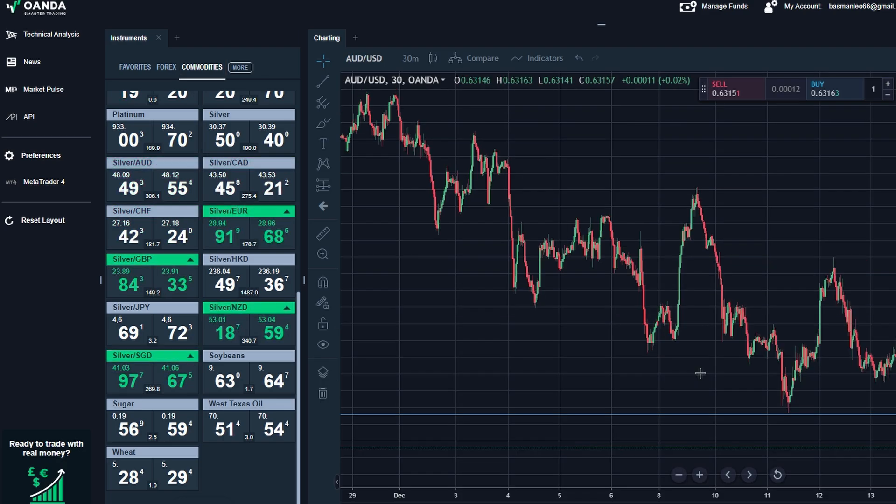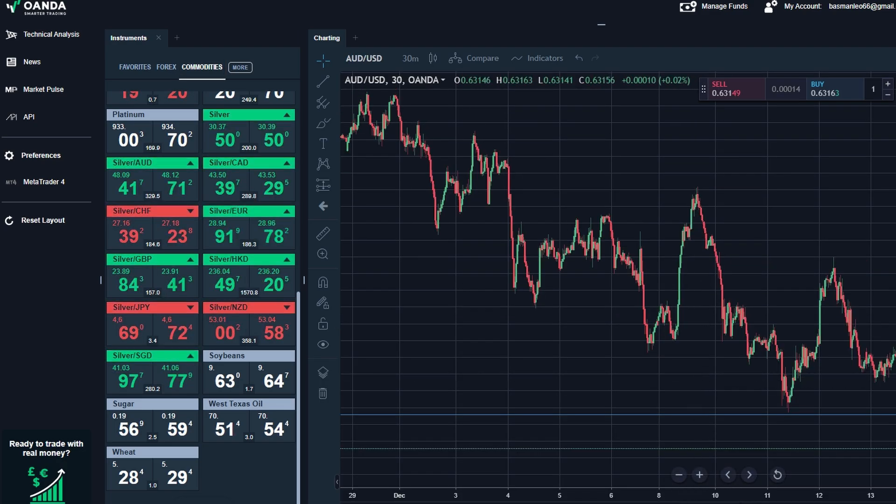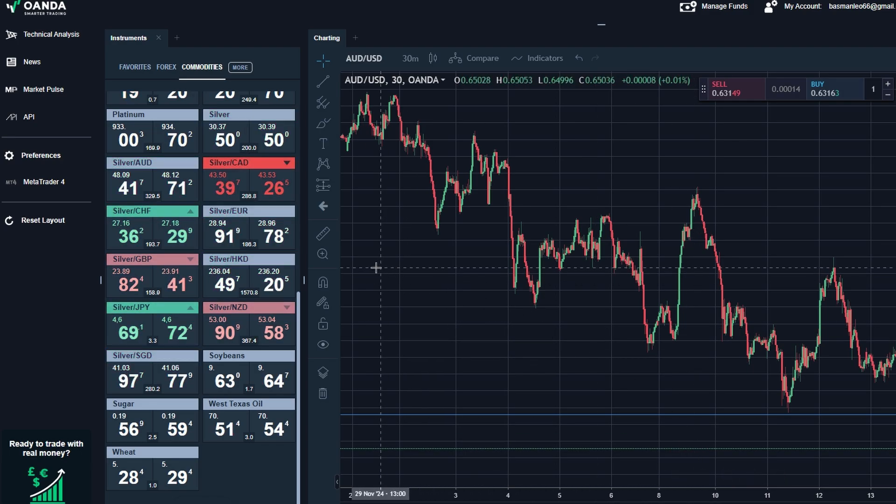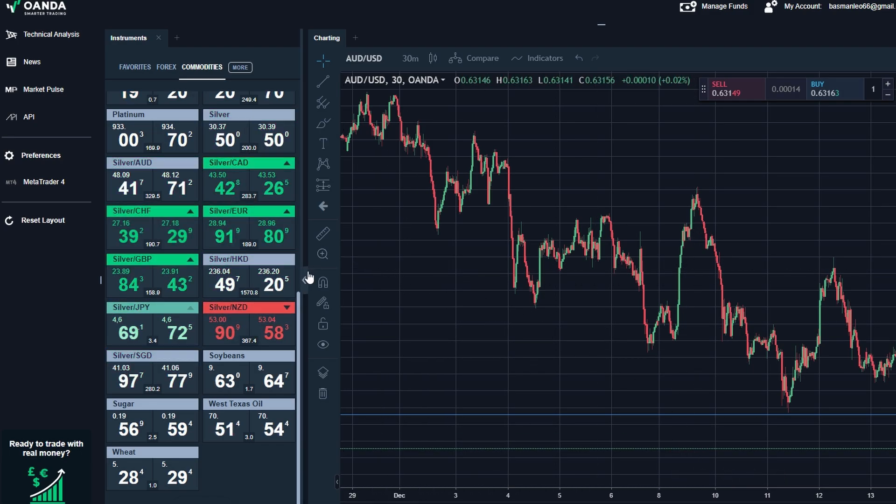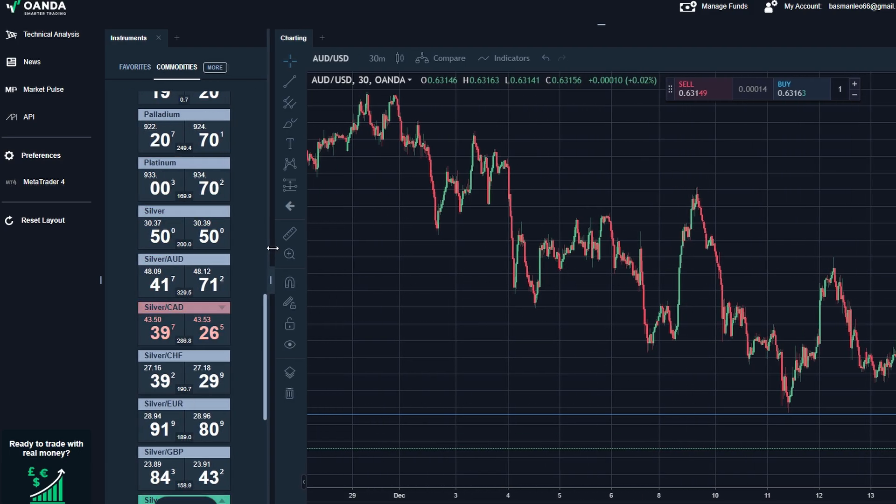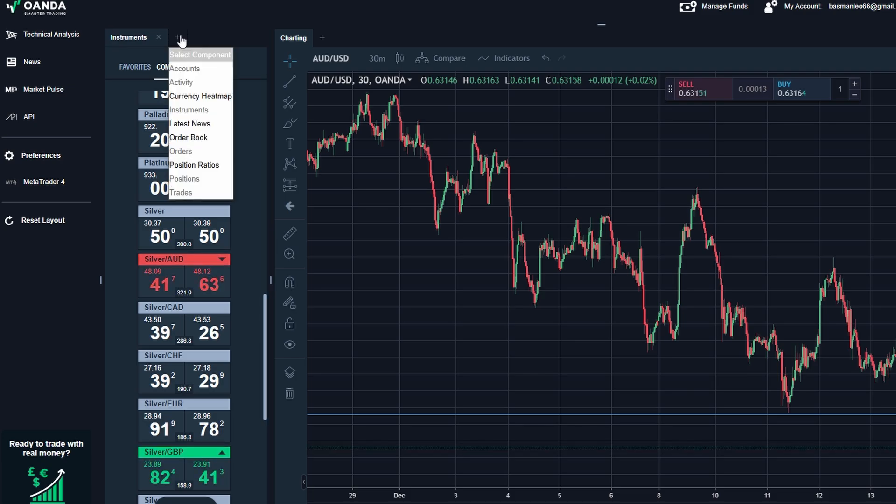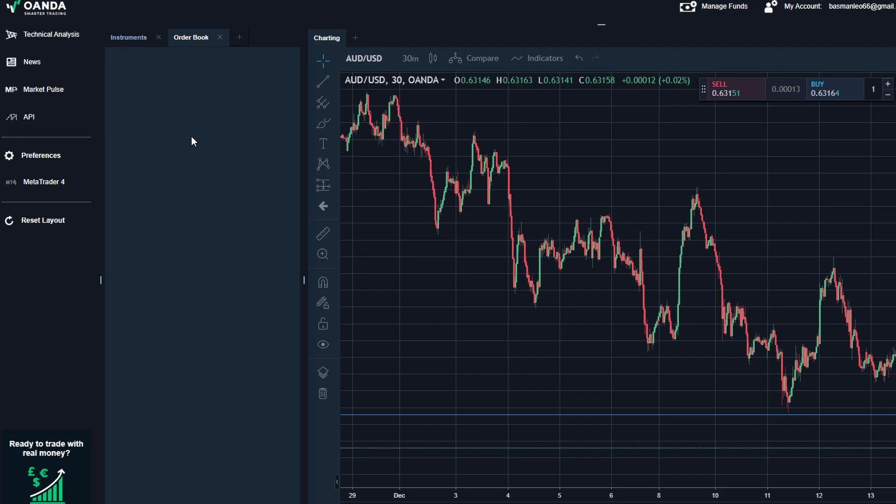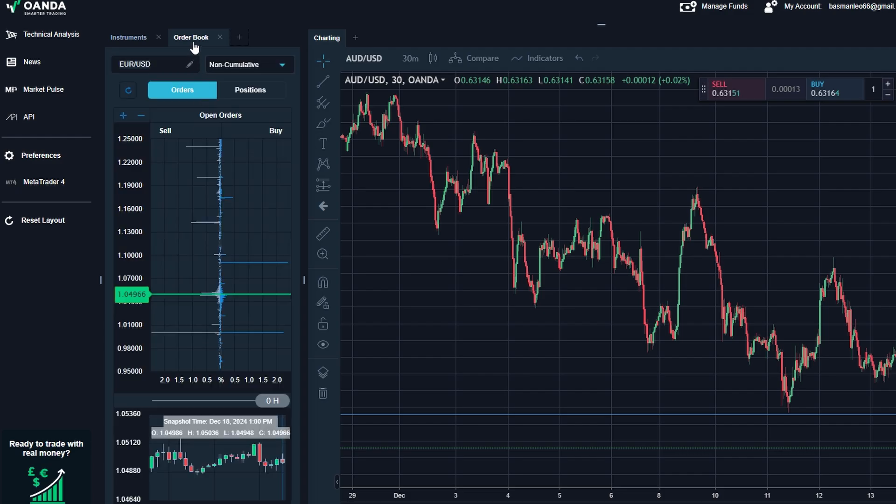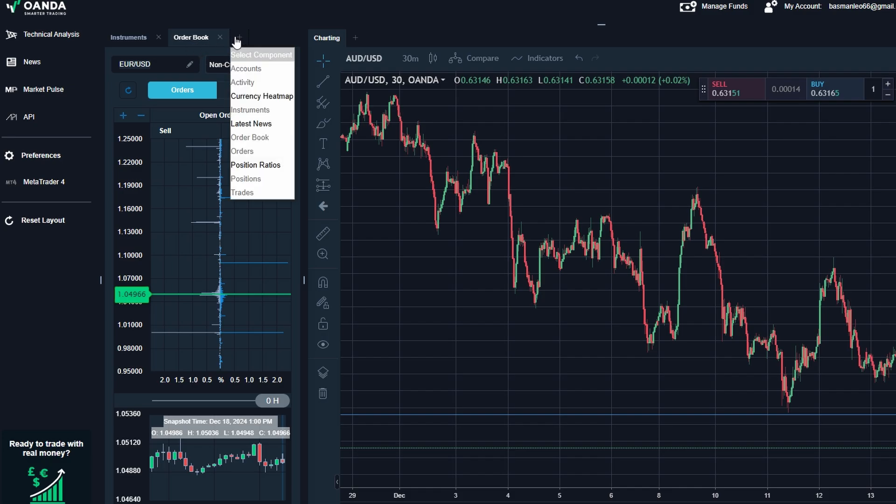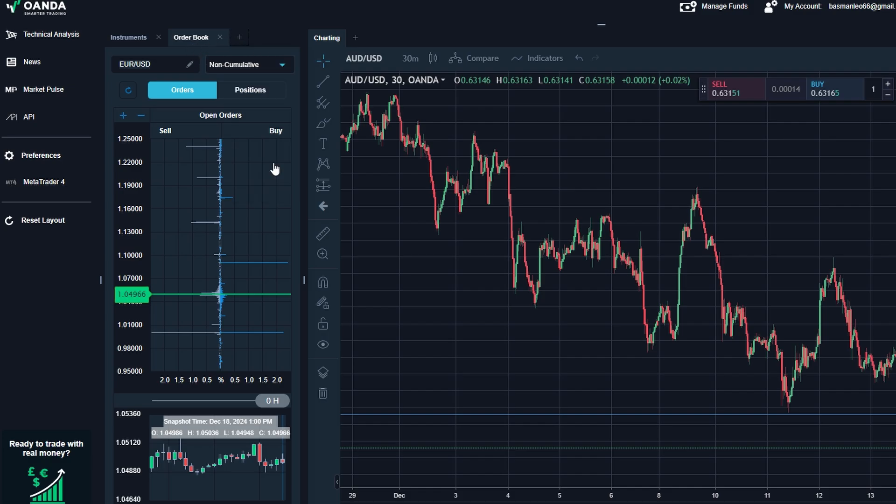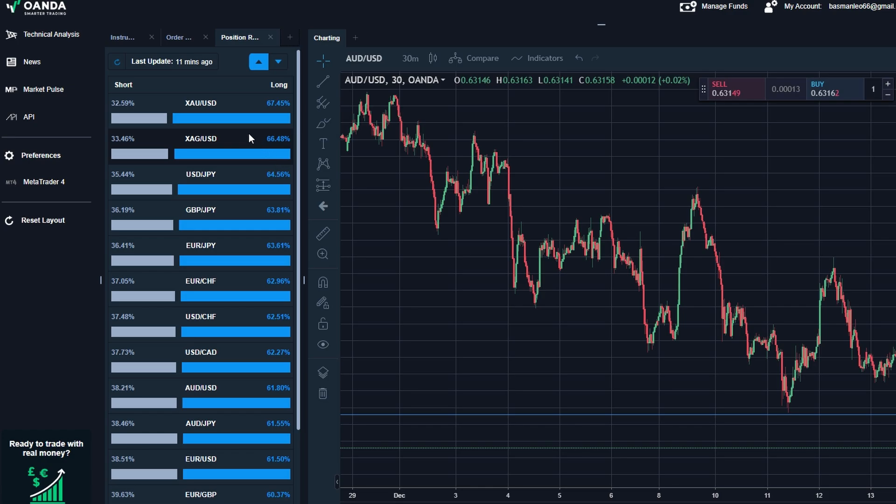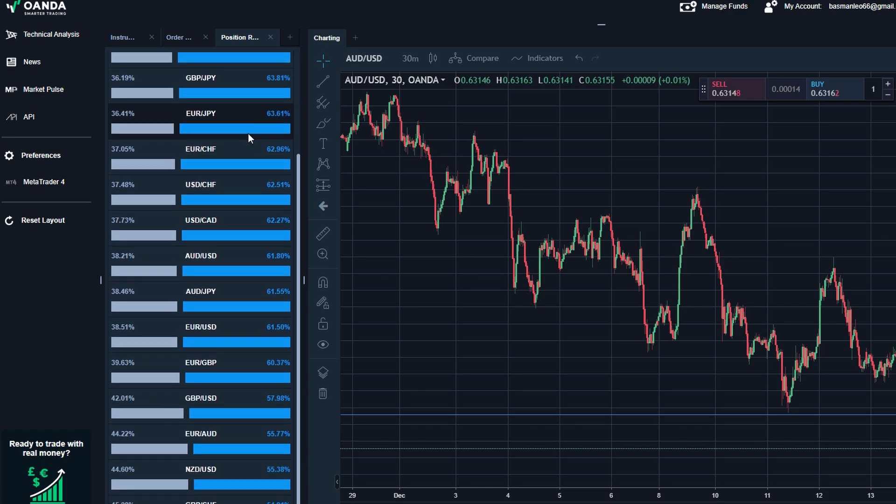What's great about the platform is that you can customize it to suit your needs. Let's say you want to monitor more advanced data. Just click the plus and you can add features like the order book. This shows you the buy and sell orders placed at different price levels. It's a handy tool for understanding market depth. Position ratios: if you want to see how many traders are buying versus selling a particular instrument, this feature provides that insight.